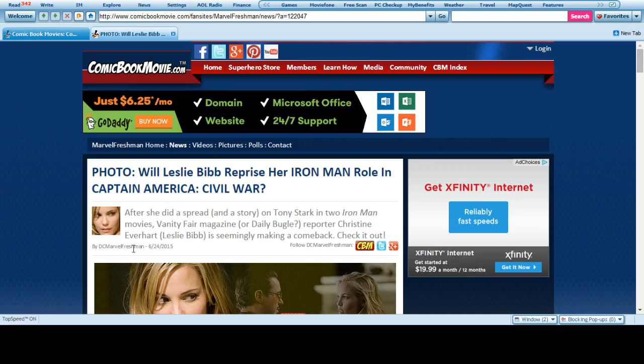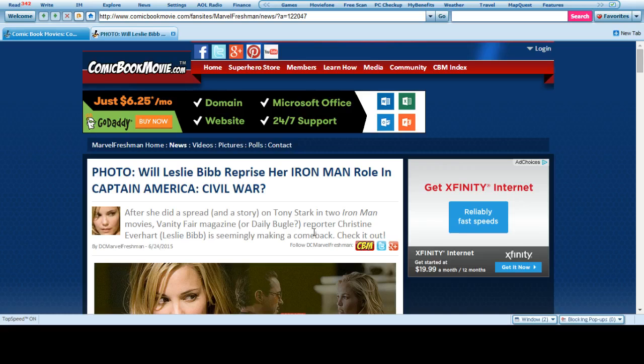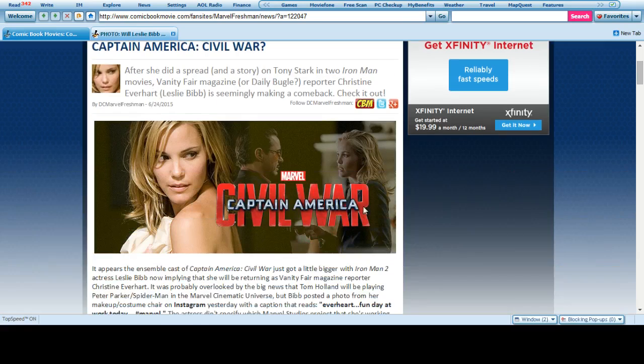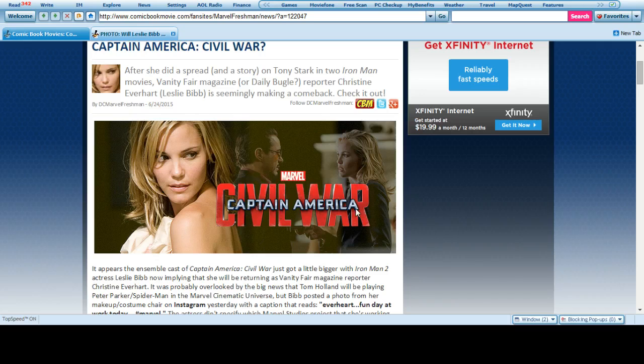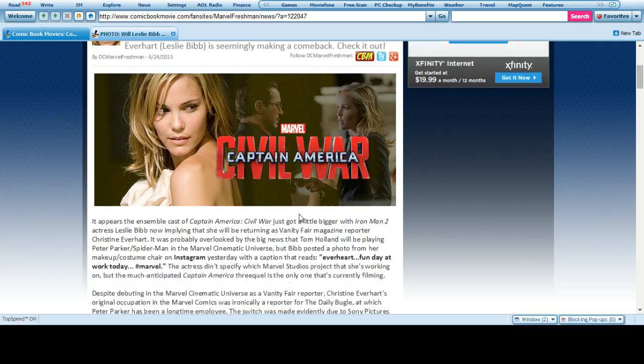I believe this was the first lady from the first Iron Man where she introduces herself from Vanity Fair and she said she did a spread or story for Tony Stark in the Iron Man movie. As reporter Christine Everhart, Leslie Bibb is seemingly making a comeback. So here she is in Captain America Civil War.